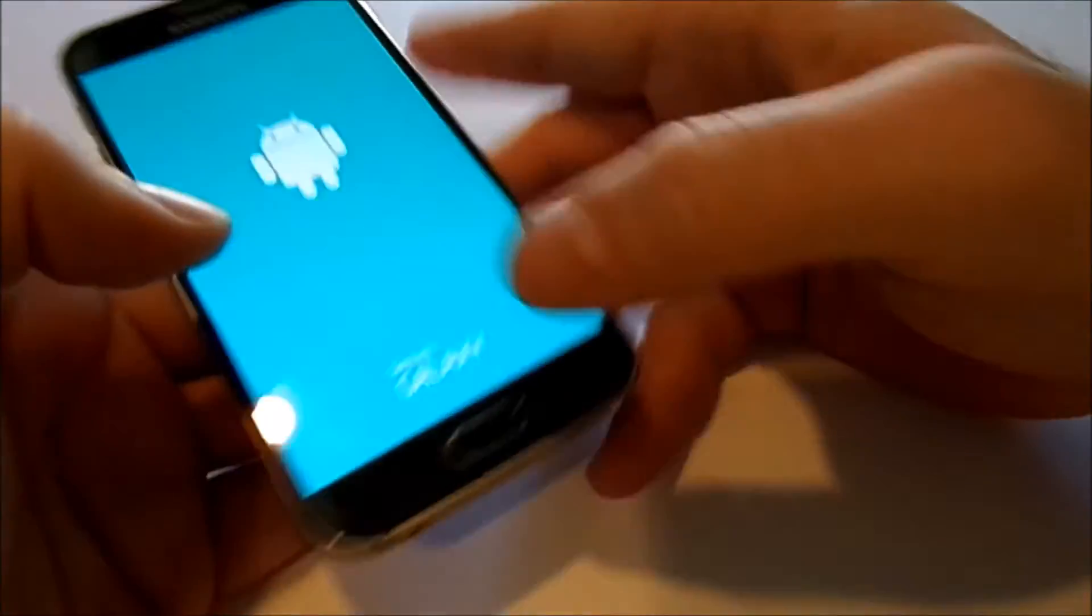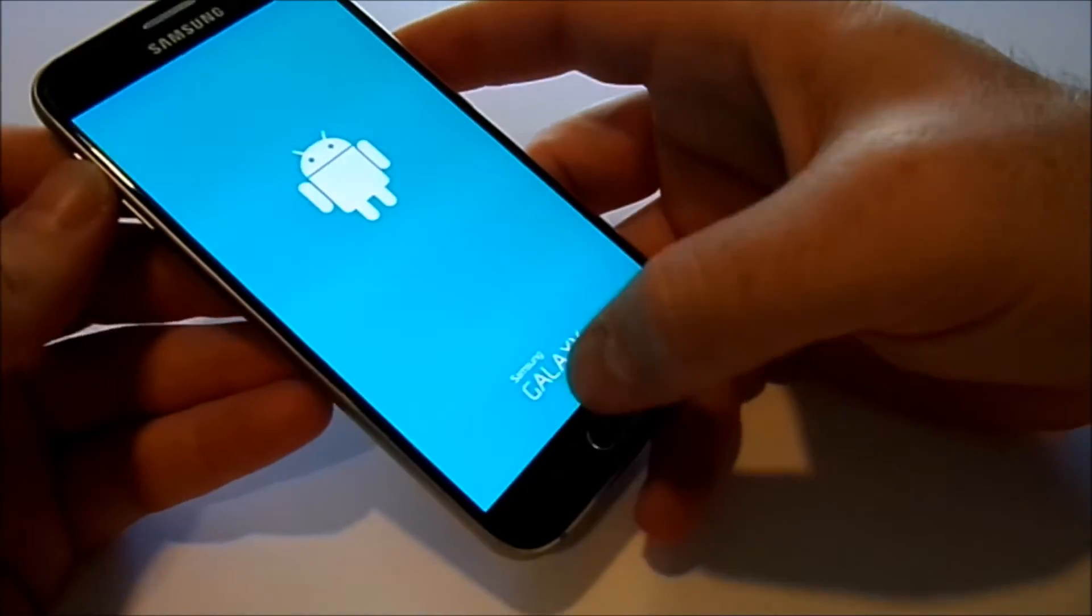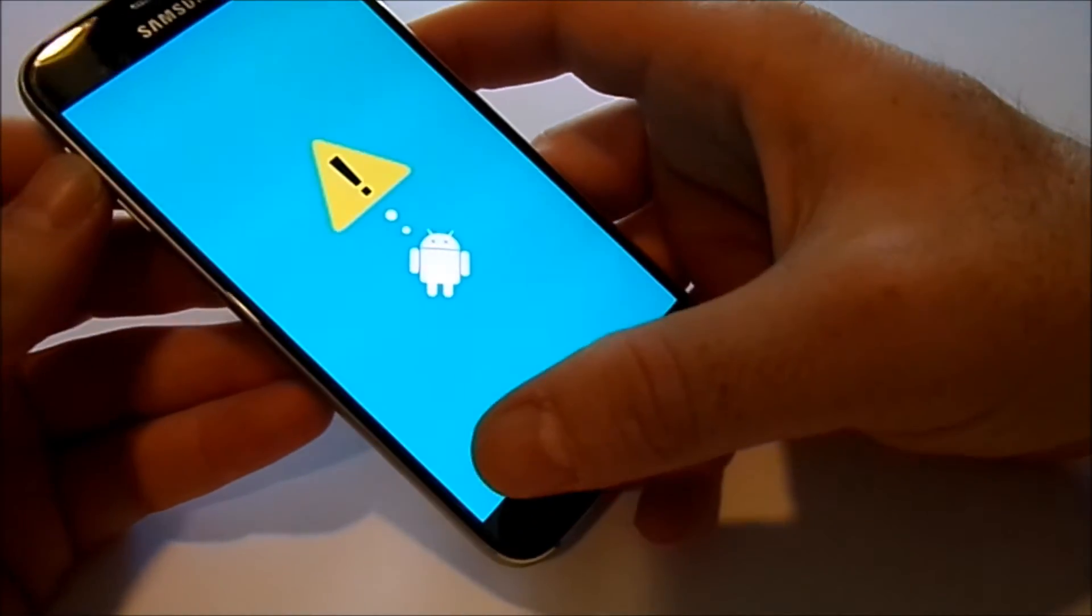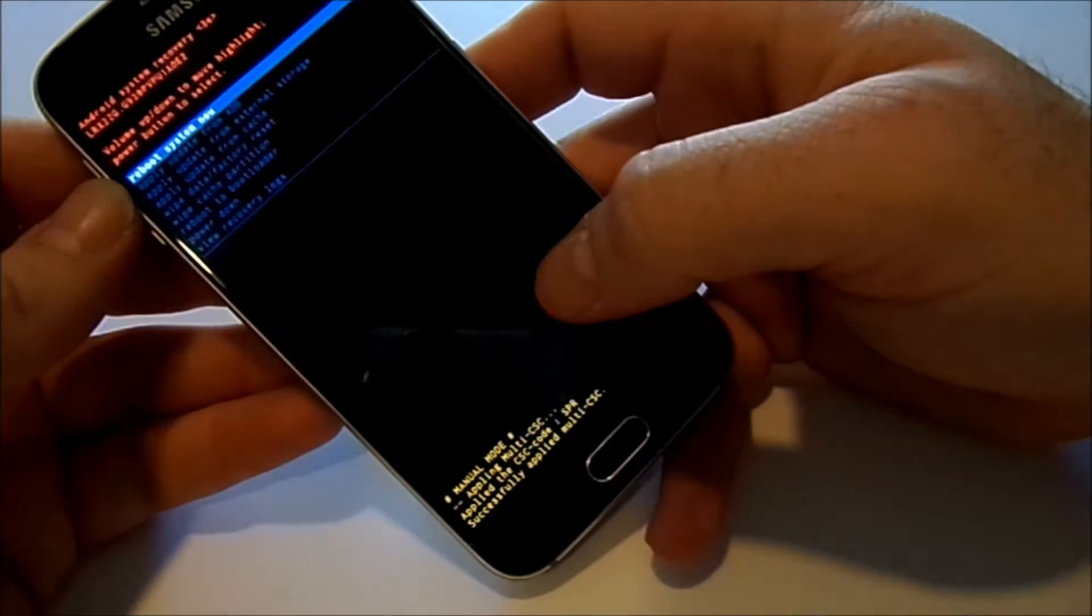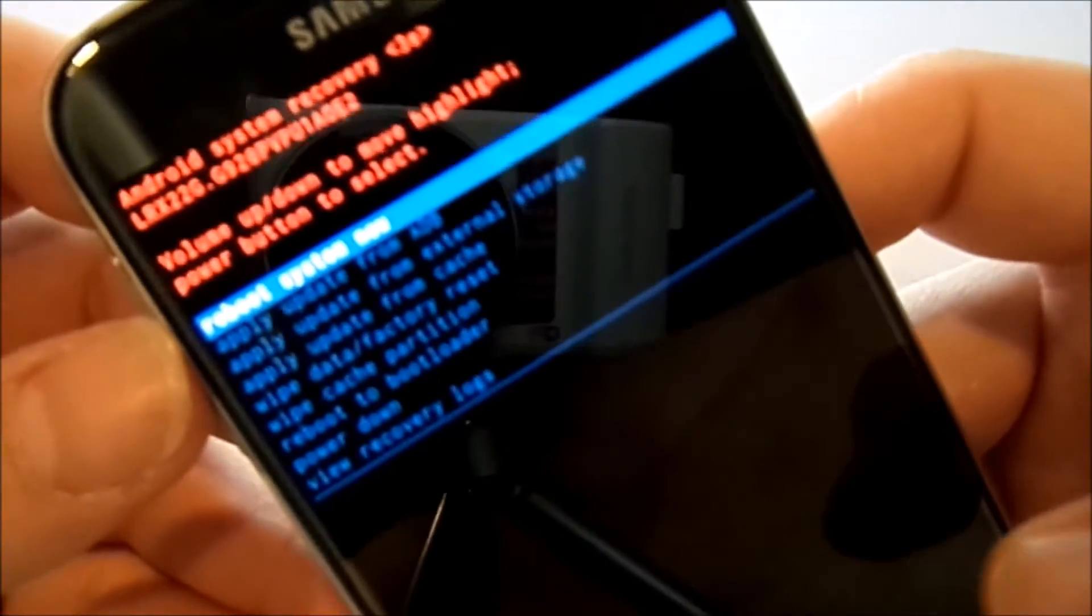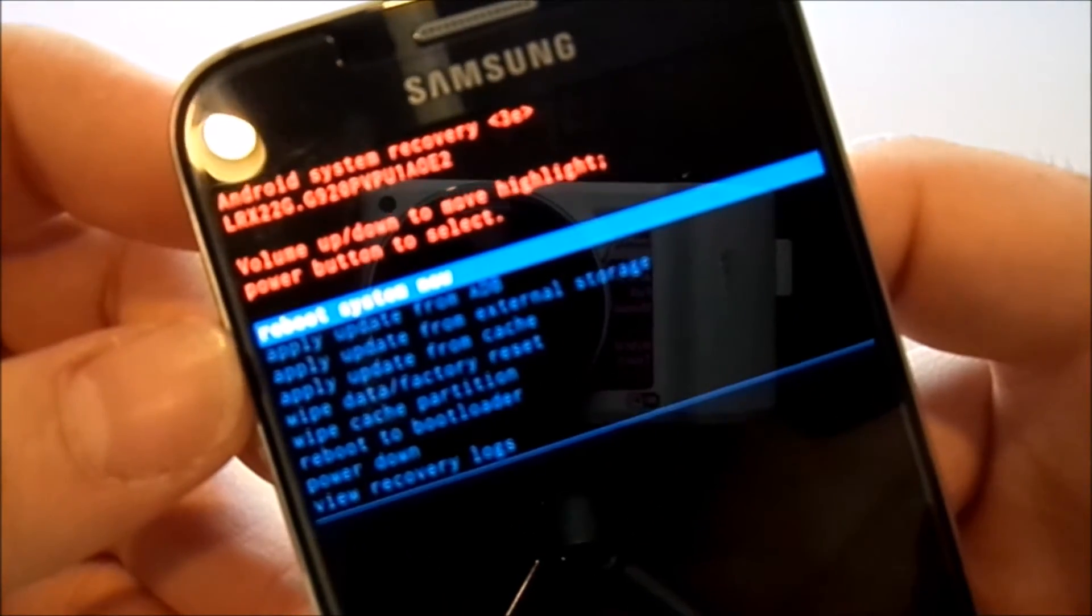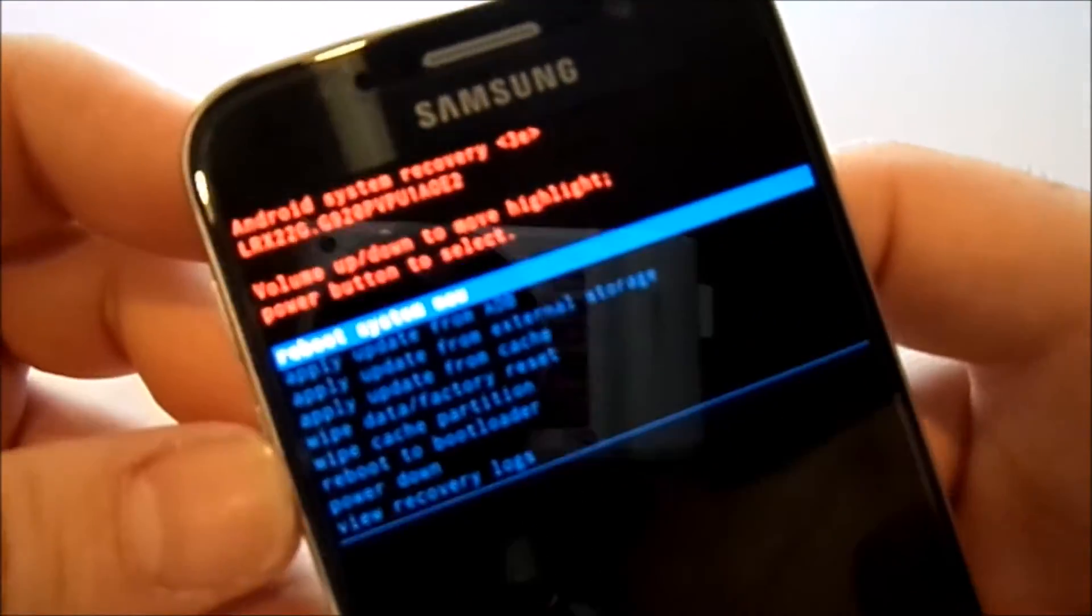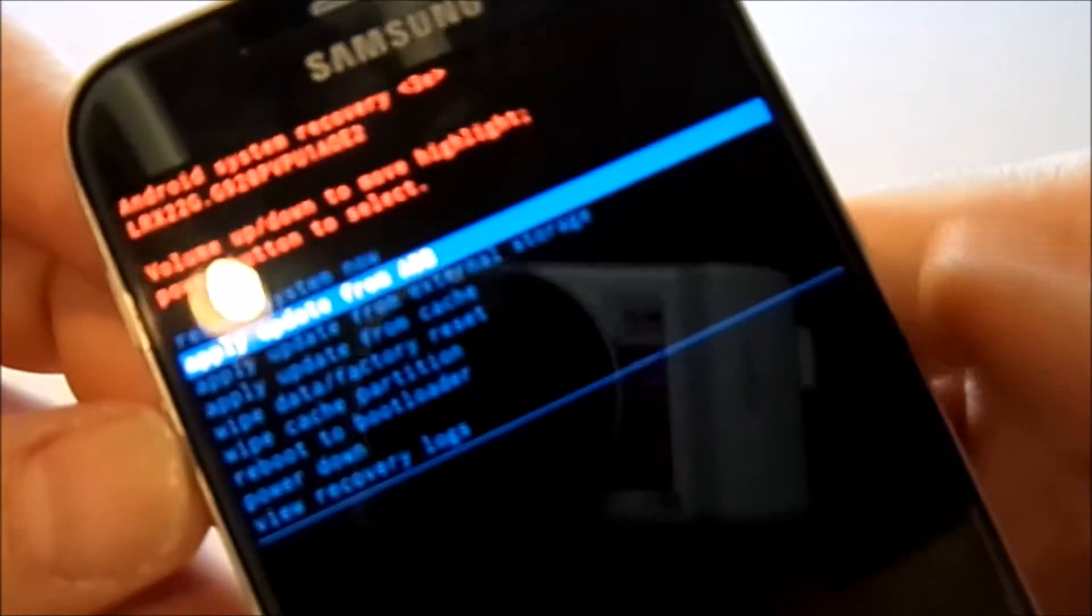And then you get into recovery mode. I use volume down to go to wipe cache partition.